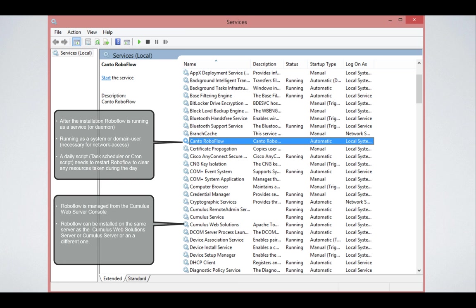Maybe not on the same computer. You can install the Cumulus web services wherever you like in the network.